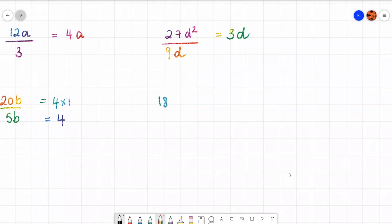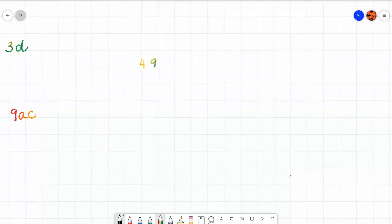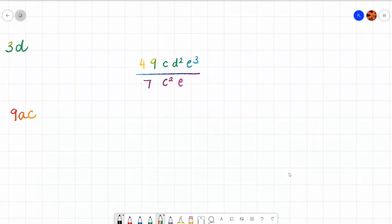You might have something like 18ac squared over 2c. 18 divided by 2 is 9. There's no a to divide by here, so a stays the same. C squared divided by c is just c. Then you might have something like 49cd squared e cubed all over 7c squared d squared e squared. Divide the numbers: 49 divided by 7 is 7. D squared divided by d squared cancels, and e cubed divided by e squared is just e.